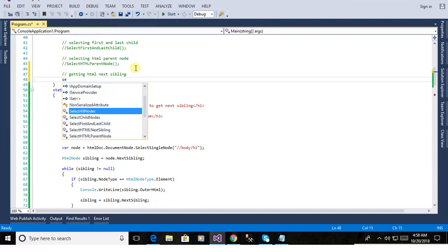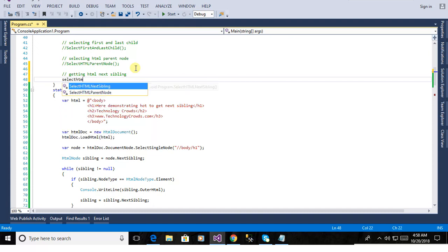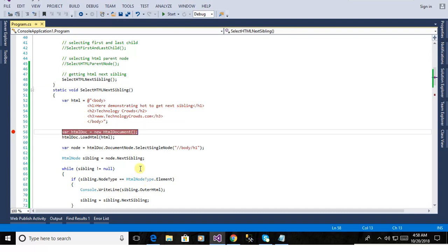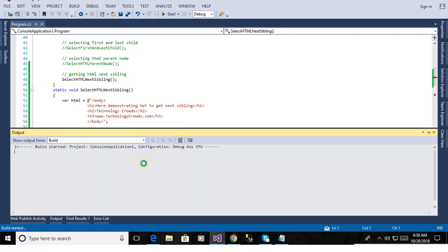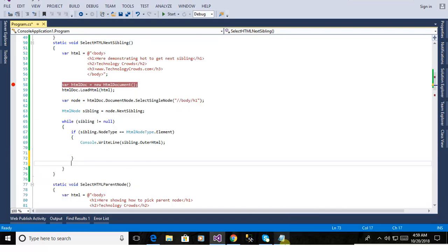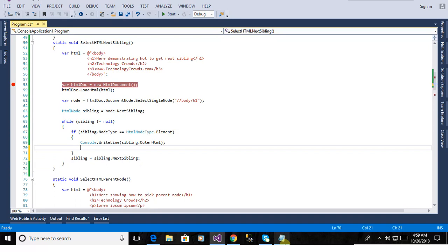now is calling the method select HTML next sibling. yes now we will build the application. this tag should be out of the if statement to pick up the next sibling otherwise it will not run according to our expectation.